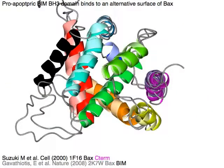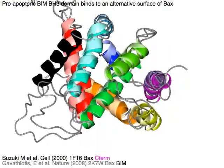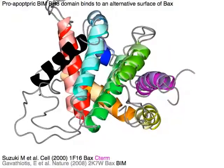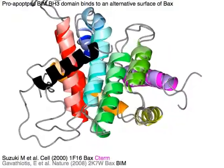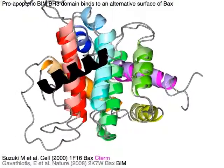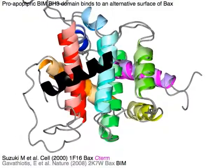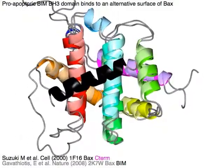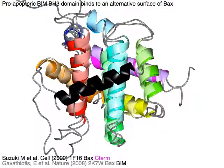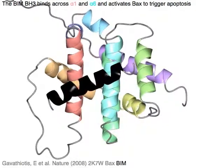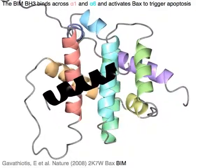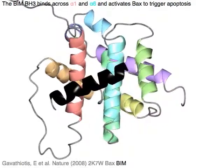A pro-apoptotic BAX BH3 domain in black binds to an alternative surface of BAX. The BIM-BH3 in black binds across alpha-1 in pink and alpha-6 in cyan, and activates BAX to trigger apoptosis.